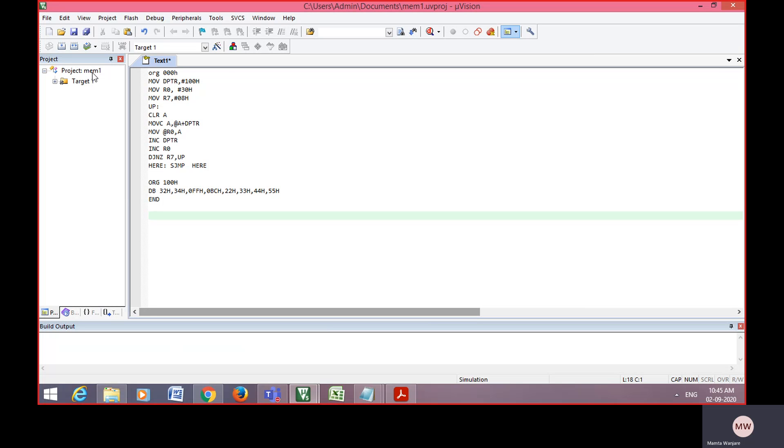Type that program. Origin, move DPTR comma hash 100H, that 100H is address, starting address of DPTR. Then whatever value is there, 30H that is loaded into R0, 08 is loaded into R7, then clear the accumulator first.